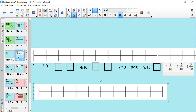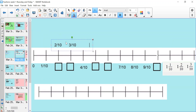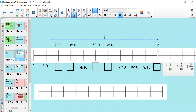So what I'd like you to do for the next task is to fill in the missing fractions on this number line. Pause the video and fill in the missing fractions. Okay, well done. The answers were: 2 tenths, 3 tenths, 5 tenths, 6 tenths, and 10 tenths.